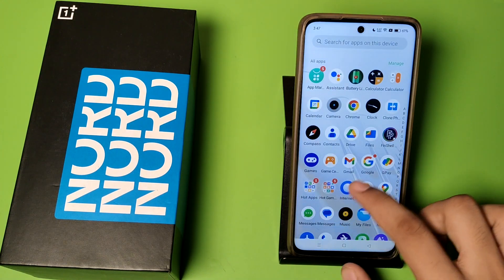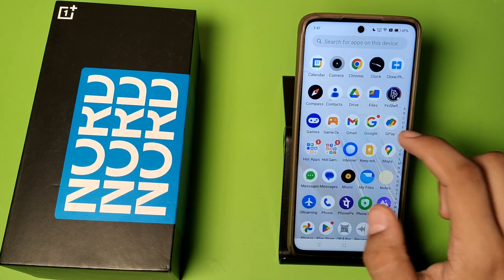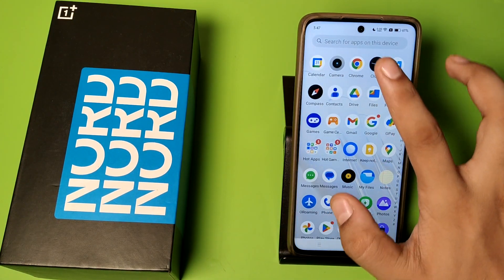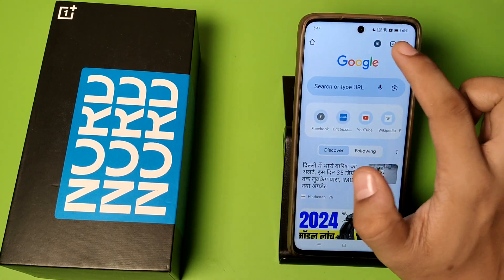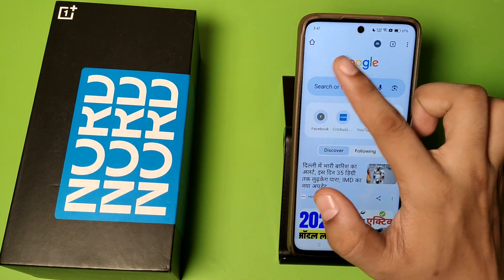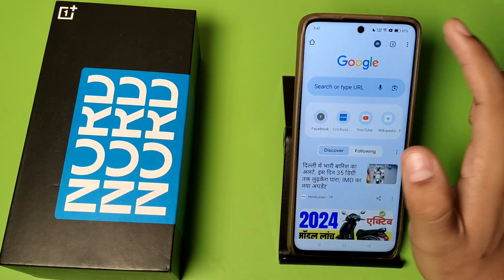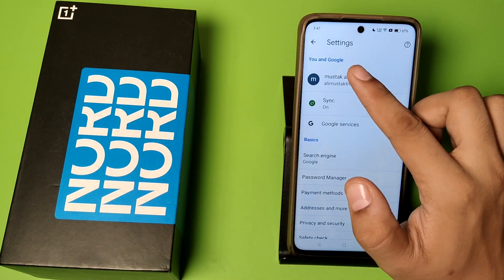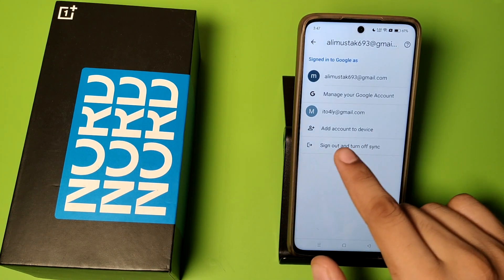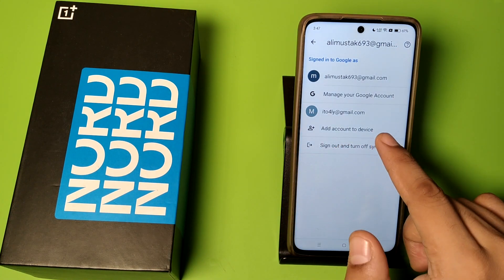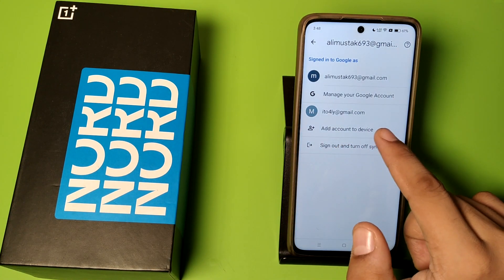So let's start friends. First you have to open Chrome. Click on Chrome and here is the Gmail ID. Click on it.